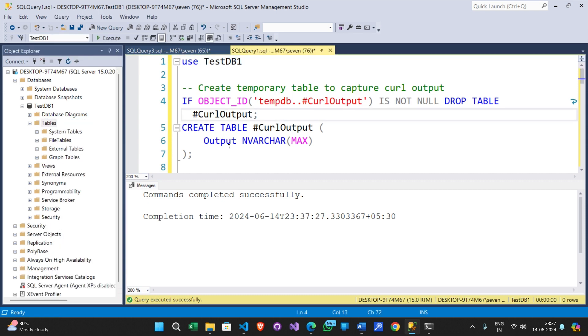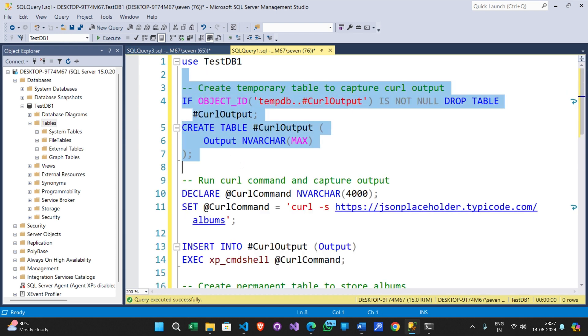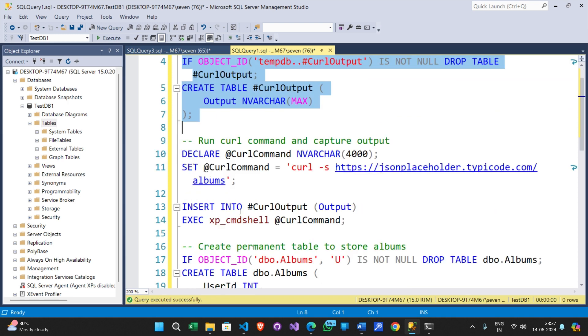This code is creating a temporary table to which we are going to temporarily store the web API returned JSON data. Next couple of lines are just the declaration of the variable and the command.